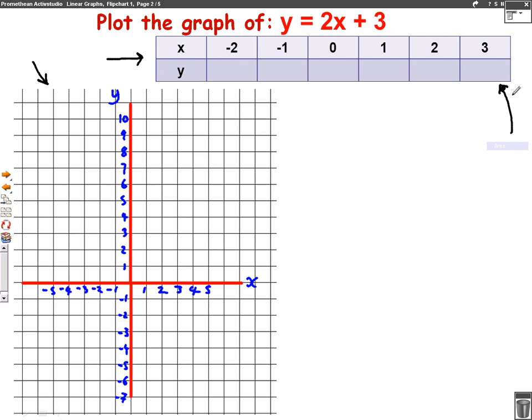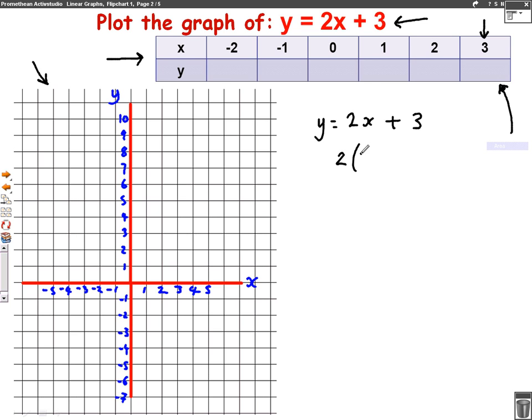What this means is we're going to put the number 3 into our formula. The formula is y equals 2x plus 3, so it's going to be 2 times 3 plus 3. Well, 2 times 3 is 6, plus 3 is 9. So this number here will be 9.